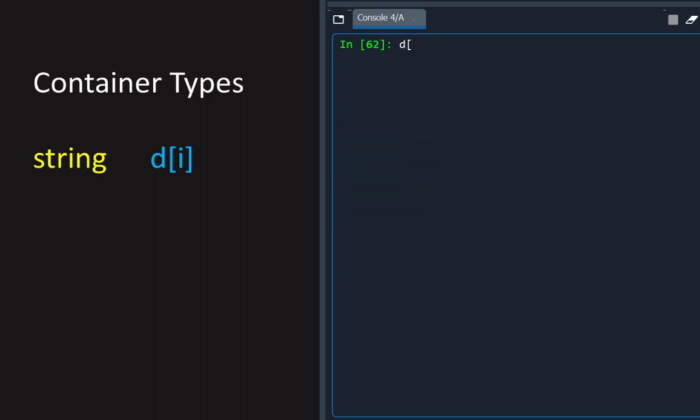Python allows negative indexing, which accesses items from right to left, but only up to the last item on the left.